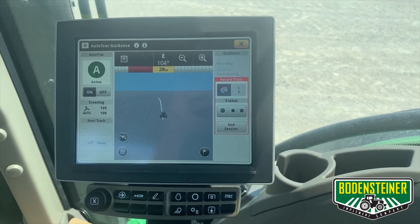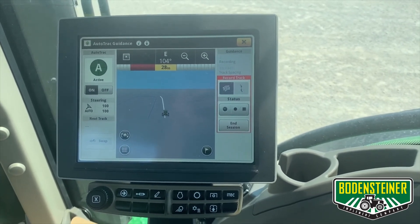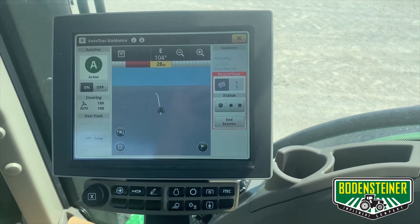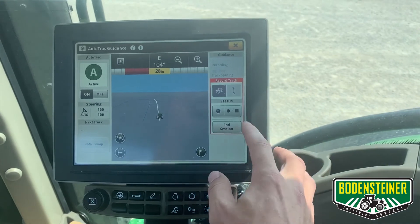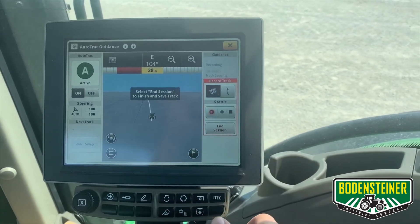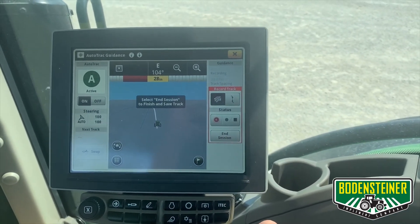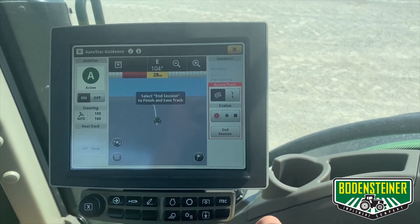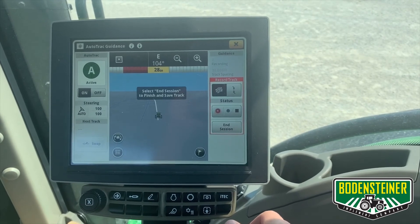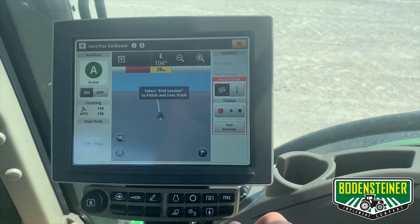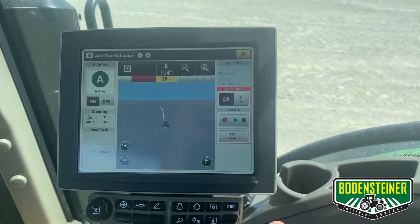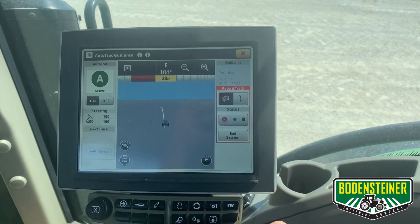If you would like another parallel line recorded next to this line, you want to start recording again. Remember that this will automatically start recording if your recording trigger is set to your work point or auto track.